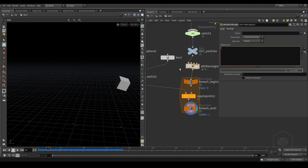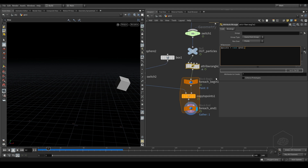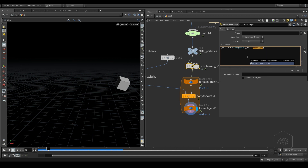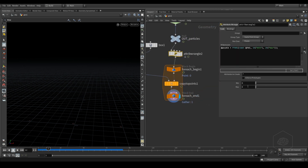Inside the wrangle we can use 'pscale' and you can write: at pscale equals random(at id). Because I have the particles, we can also use fit01 and create very fast a minimum and maximum channel. You can set 0.1 and 0.5 for example - you can see it's a random size situation.